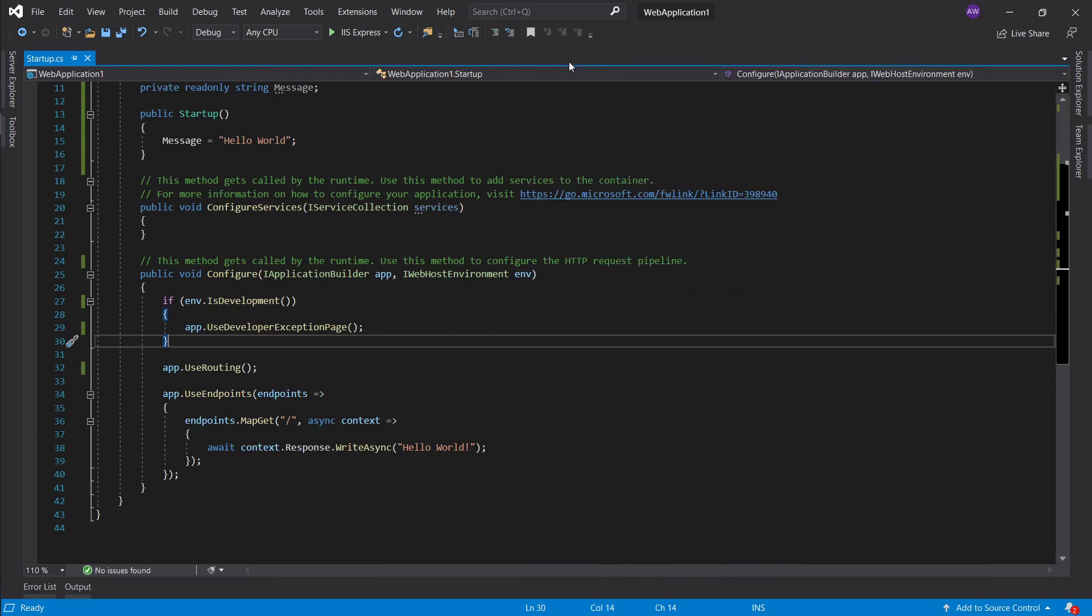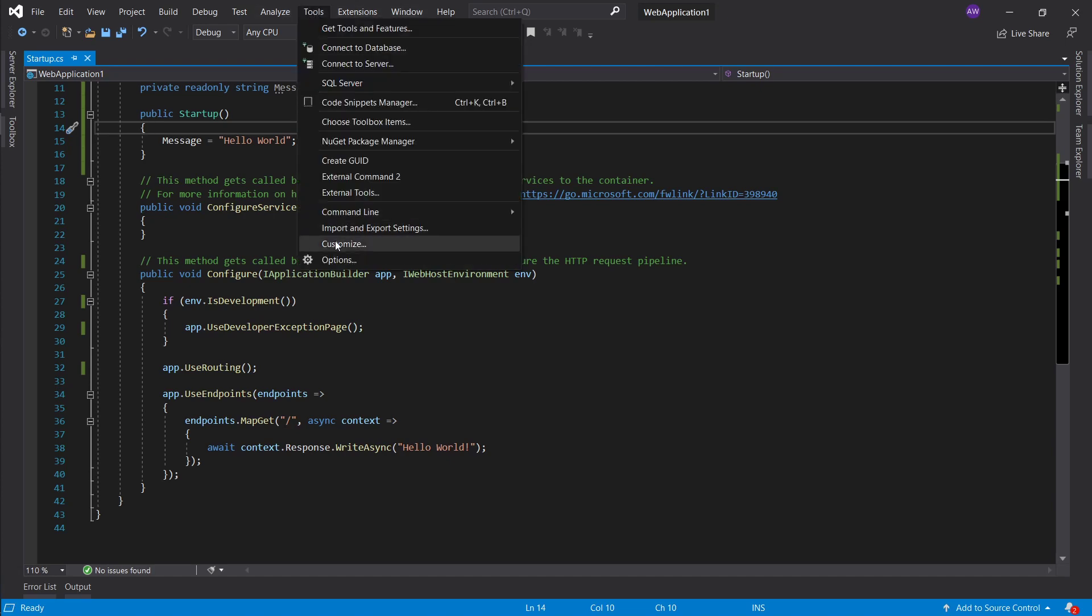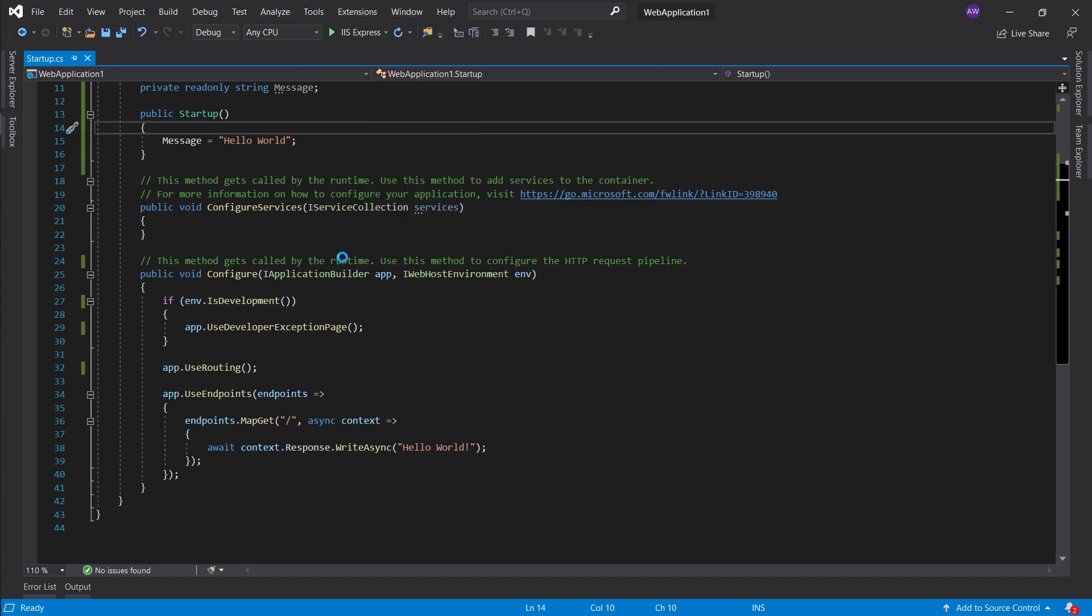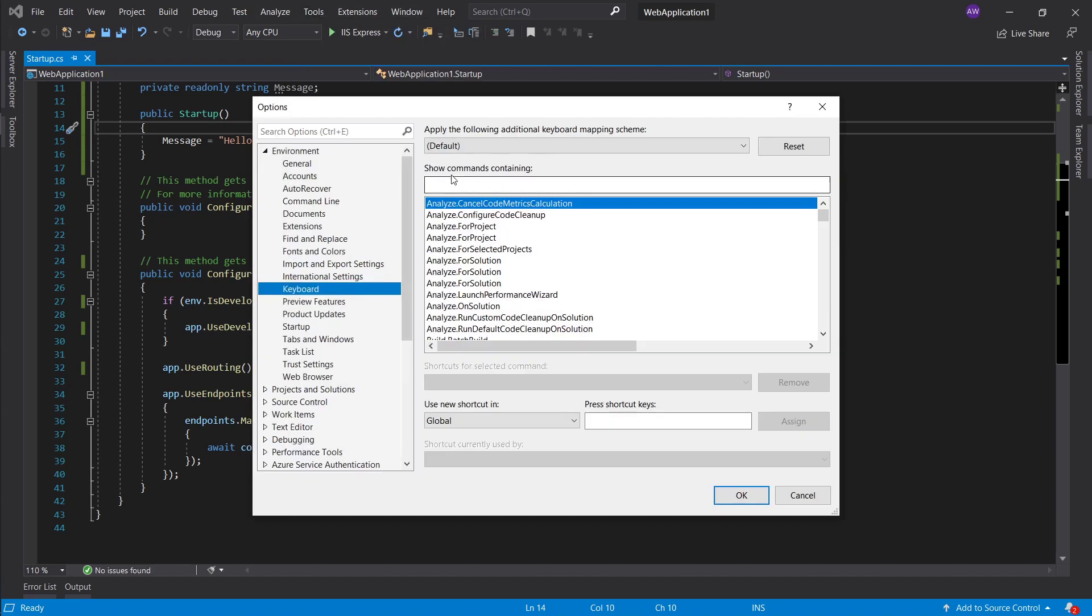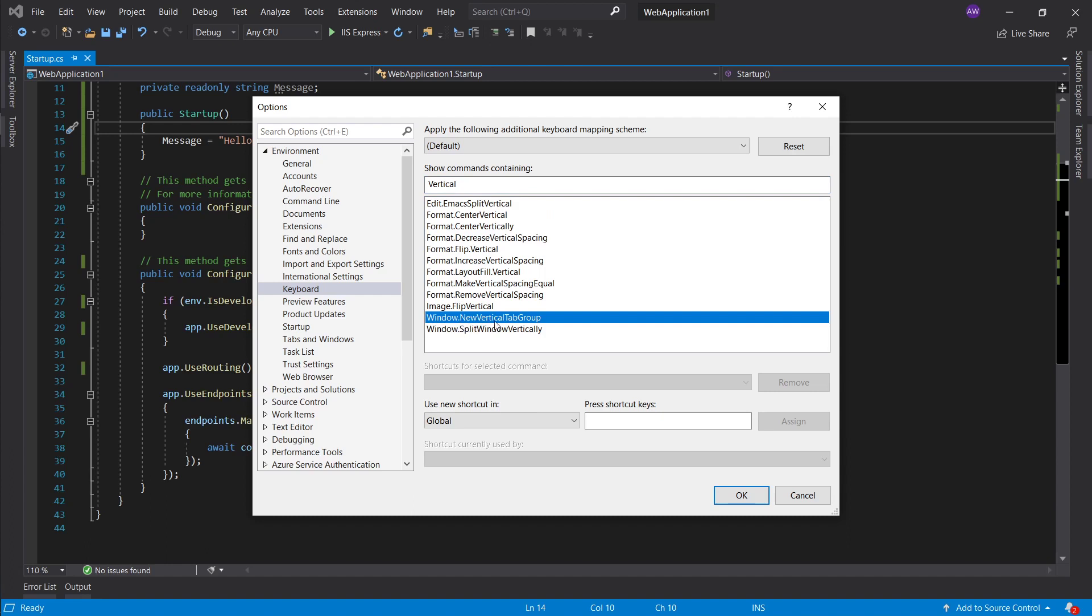Basically what we do is we go into tools again, options, and we want to trigger an option called split vertically or window.new vertical tab group. What I like to bind it to is ctrl alt arrow to the right.